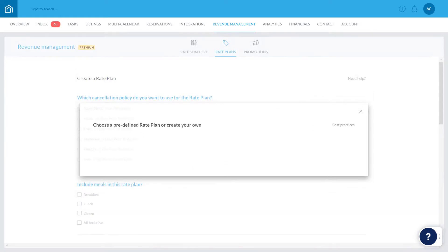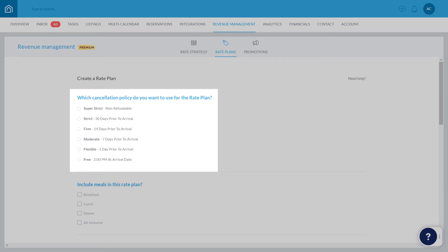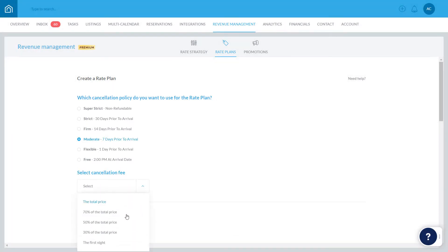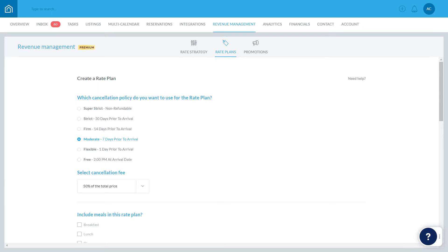Start by choosing your rate plan's cancellation policy. In this example, we'll choose moderate, with a 50% cancellation fee. This means that if guests cancel reservations up to 7 days before check-in, they'll be charged 50% of the total price. If cancelled within 7 days prior to check-in, they'll be charged the reservation's full price.